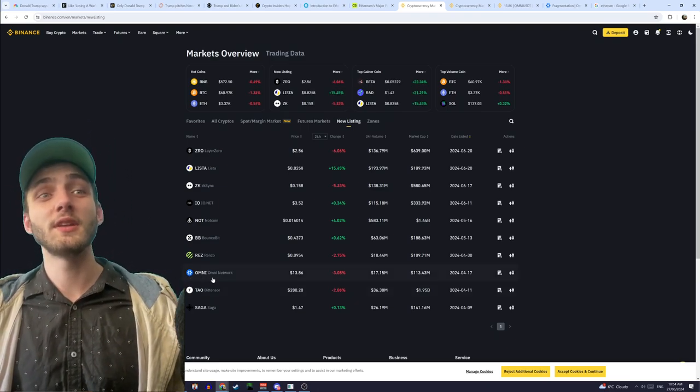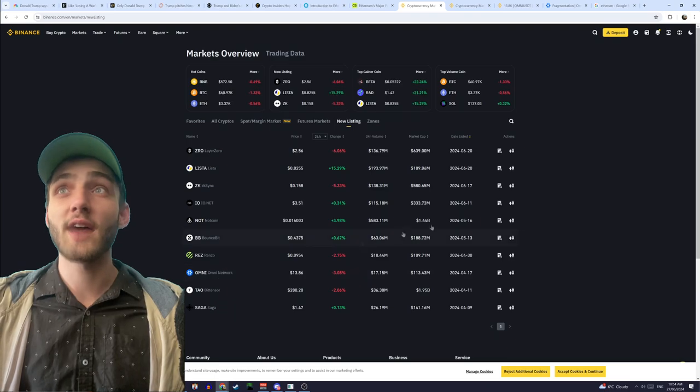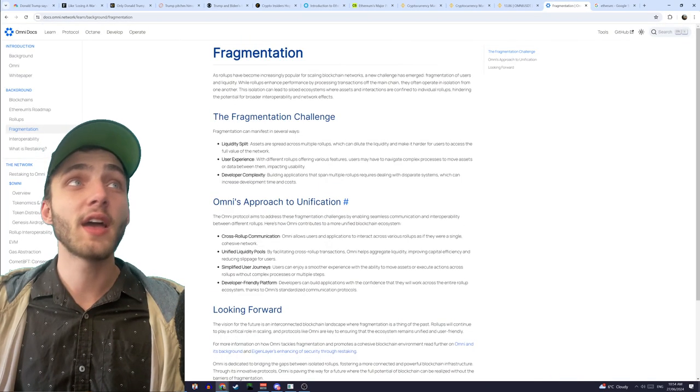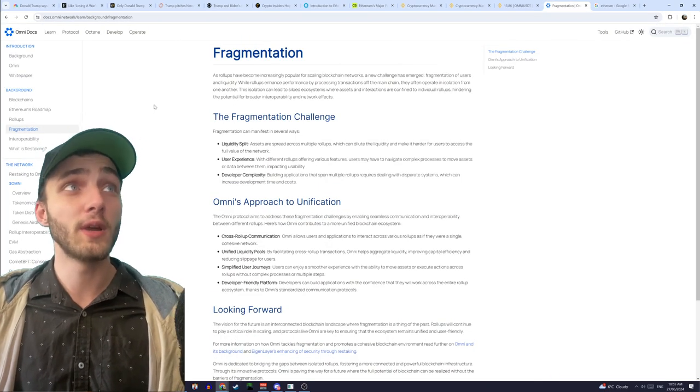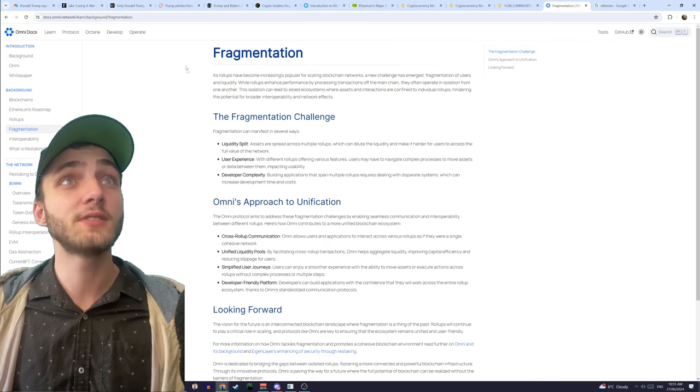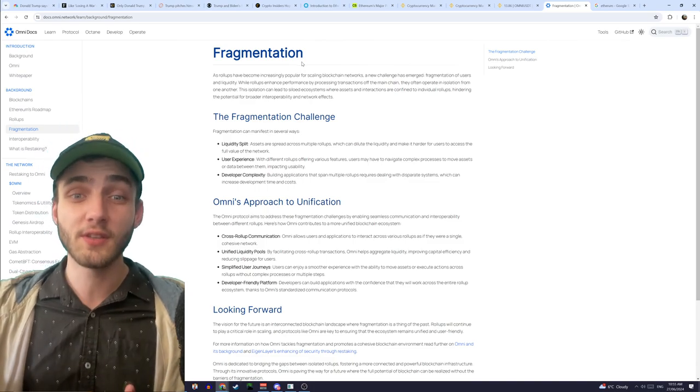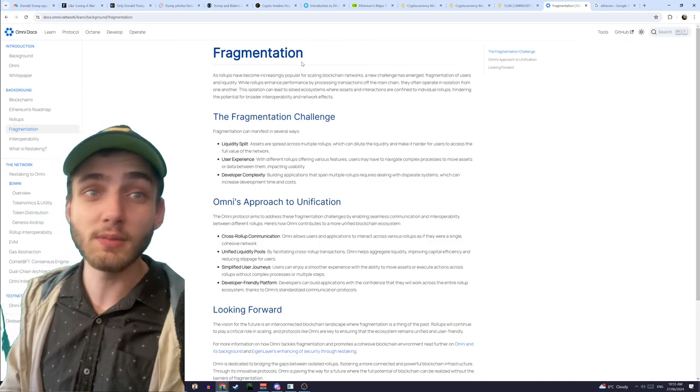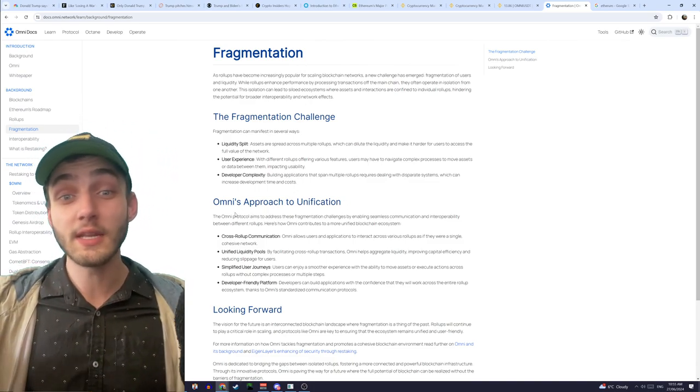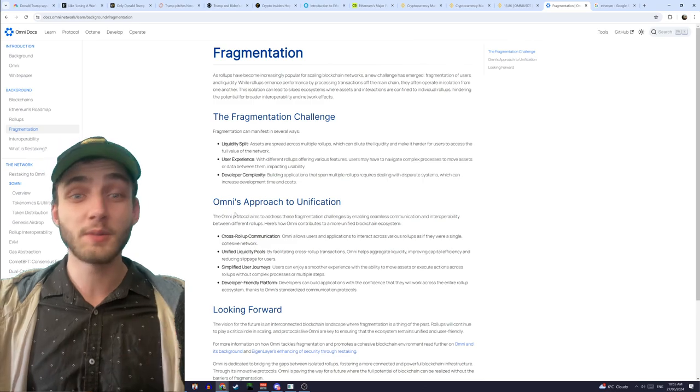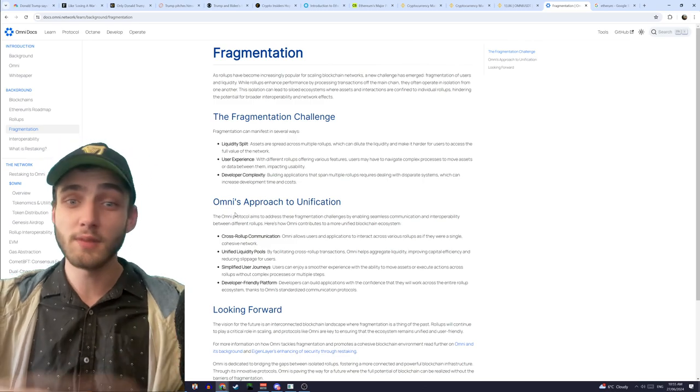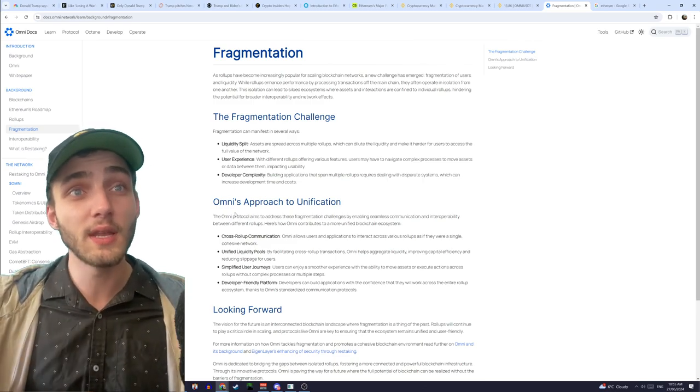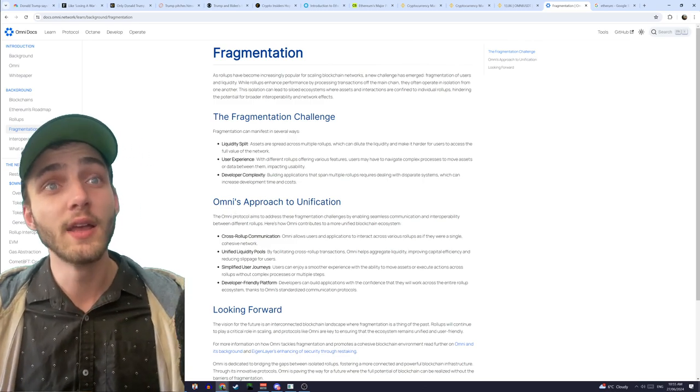Now, looking into the Omni Network and having a look at how they actually do it, is they are another coin that is based off Ethereum, and they want to solve this fragmentation problem. So, the way that they're doing it is completely different to Optimism, Polygon, Matic, all these other things, they're doing it a completely different way.